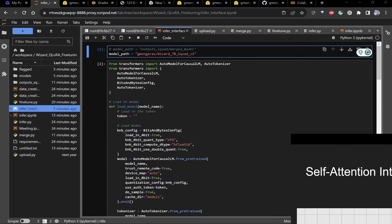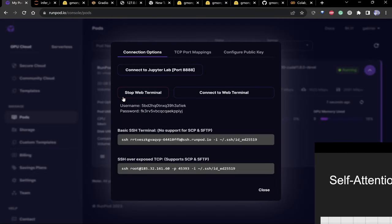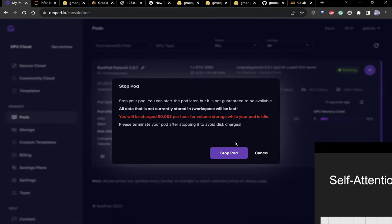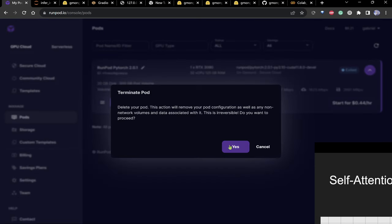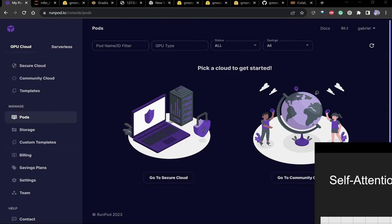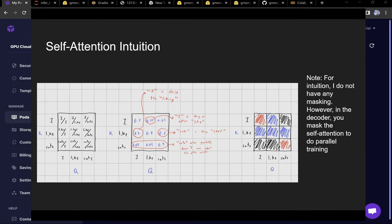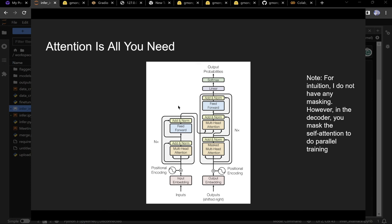Real quick before continuing — how to delete your RunPod instance: click stop, then stop pod, then click terminate. Make sure you click terminate or it will keep charging you for memory. If you don't terminate, persistence keeps it running and they will happily charge you indefinitely.